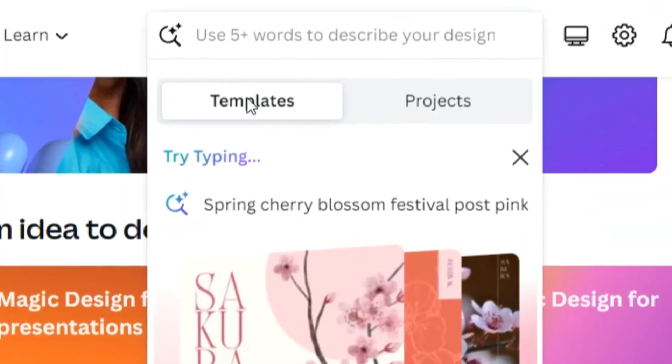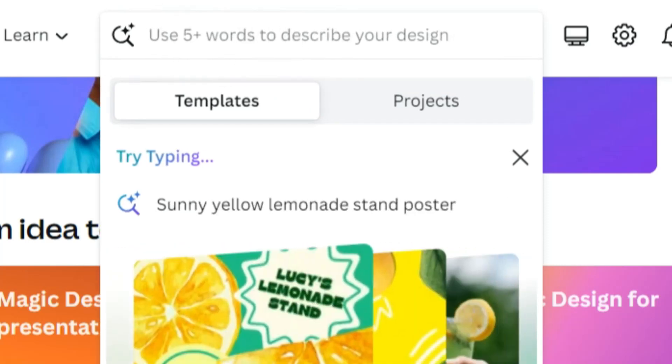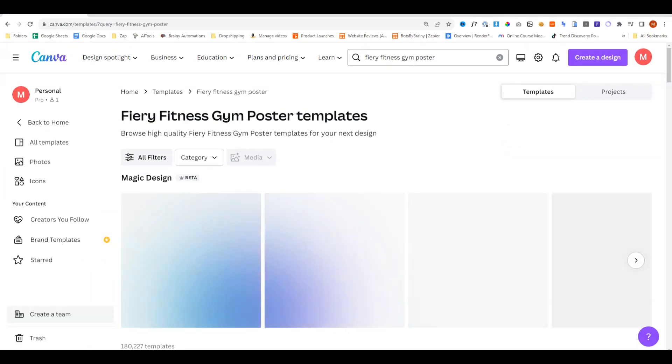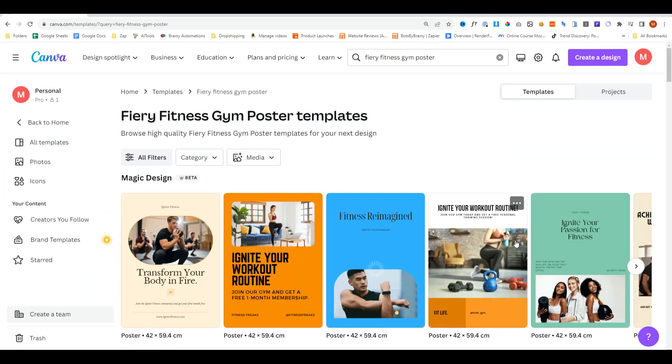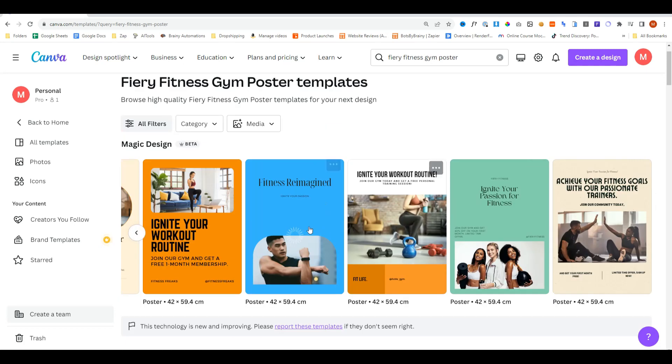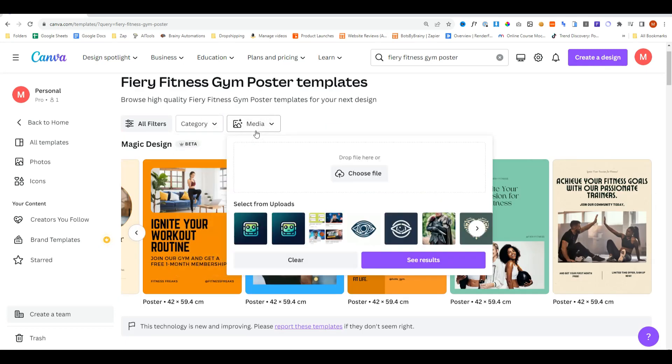A little dropdown shows here and in the input field, I'll go ahead and type Fiery Fitness Gym Poster and do enter. It's now using AI to mix and match designs according to our search. And here's a bunch of designs.